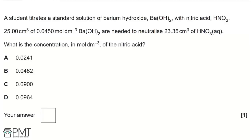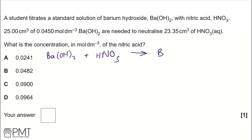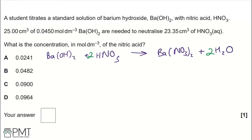Let's write the equation: barium hydroxide plus nitric acid forms barium nitrate Ba(NO₃)₂ and water. Balancing requires a 2 in front of nitric acid and a 2 in front of water, giving a 1:2 molar ratio of barium hydroxide to nitric acid. The next step is to work out the moles of barium hydroxide.